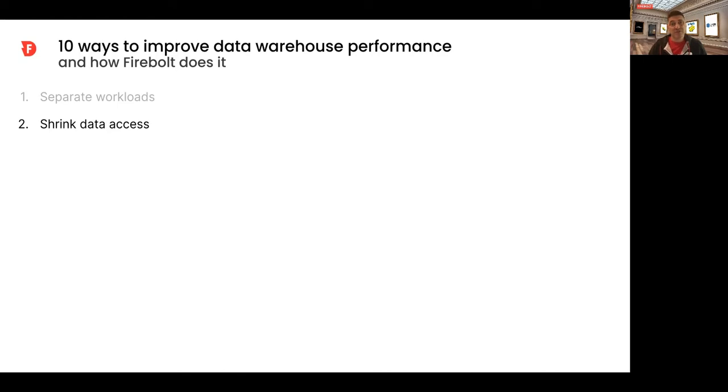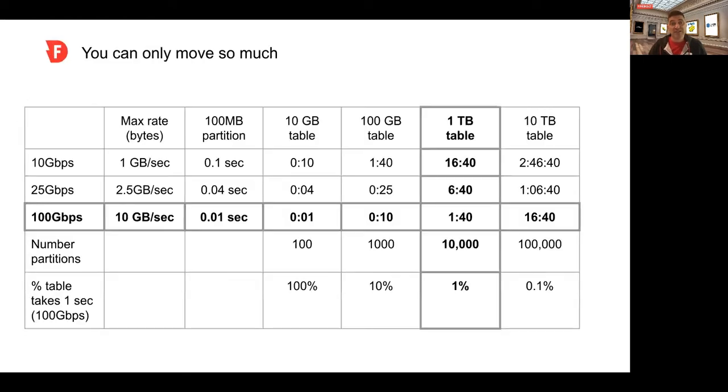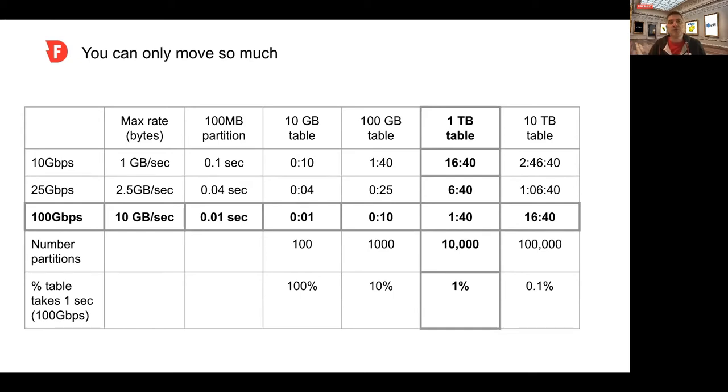The first trick is how to shrink data access. When you decouple storage and compute, you introduce a big bottleneck in the middle called the network. If you look at AWS, for example, you can choose between three networks.